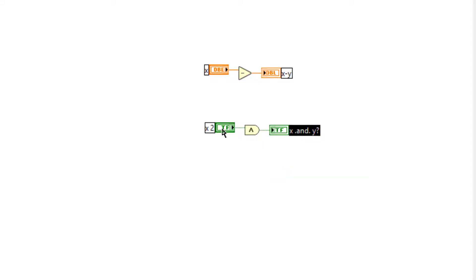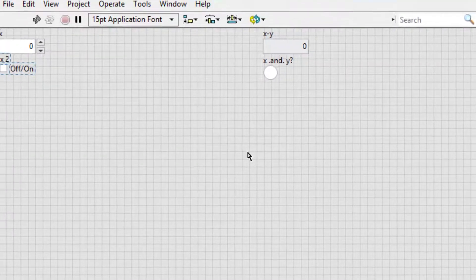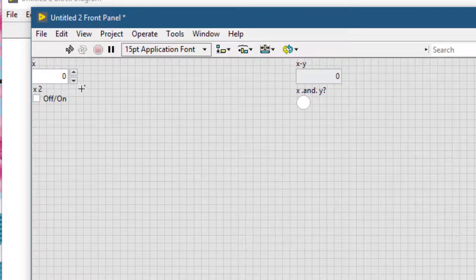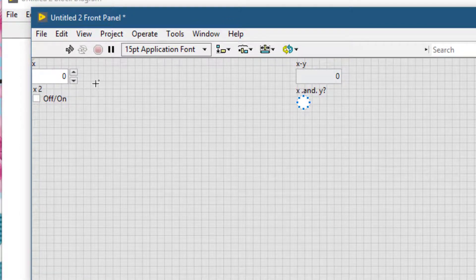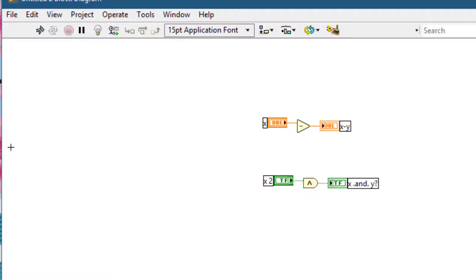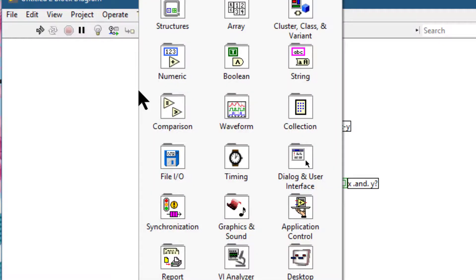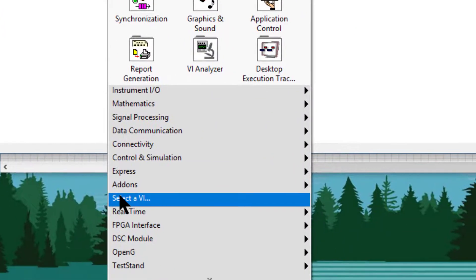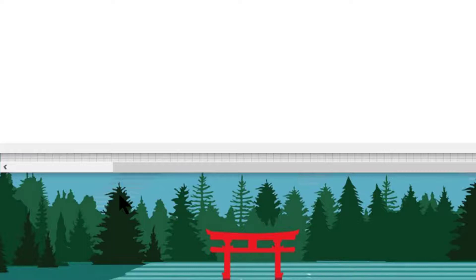Let's go to the front panel and as we can see our changes are now being reflected. But what happens if we choose a pre-existing VI which has a different style of front panel controls present on its front panel?